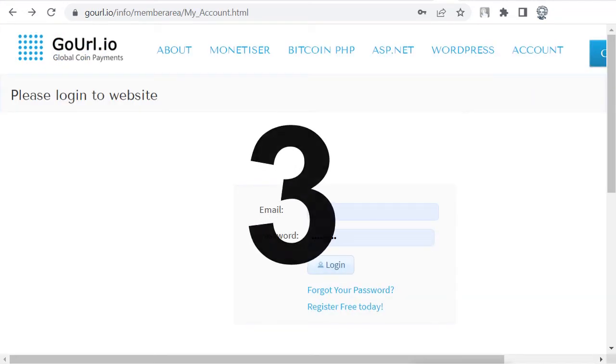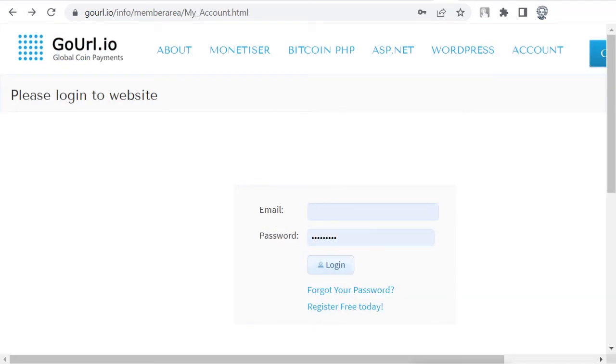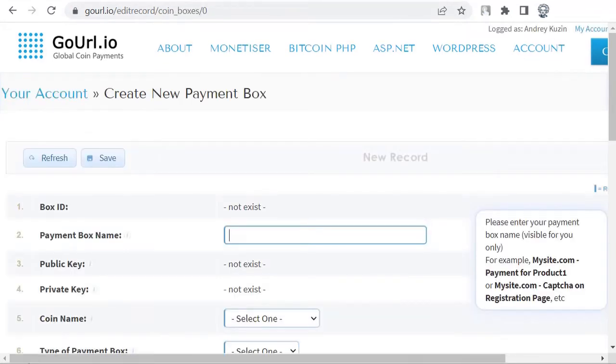Step 3. Create a new box. To do this, go to GoUrl.io, edit record, coin boxes, and link your wallet from item 1 to it.